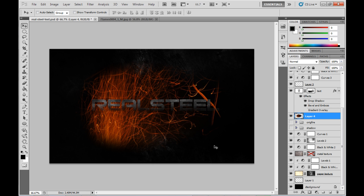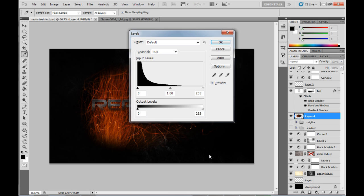Now pressing Ctrl L on the keyboard will bring up the levels menu here. I'm just going to put these values in.